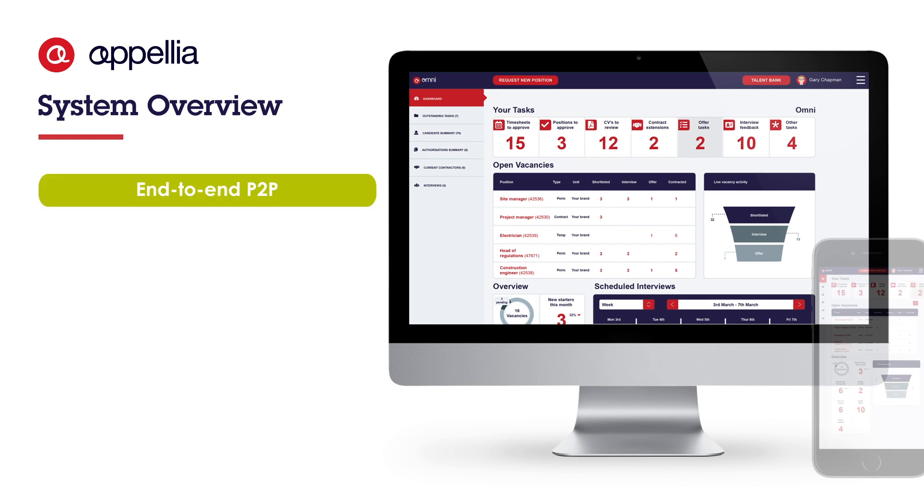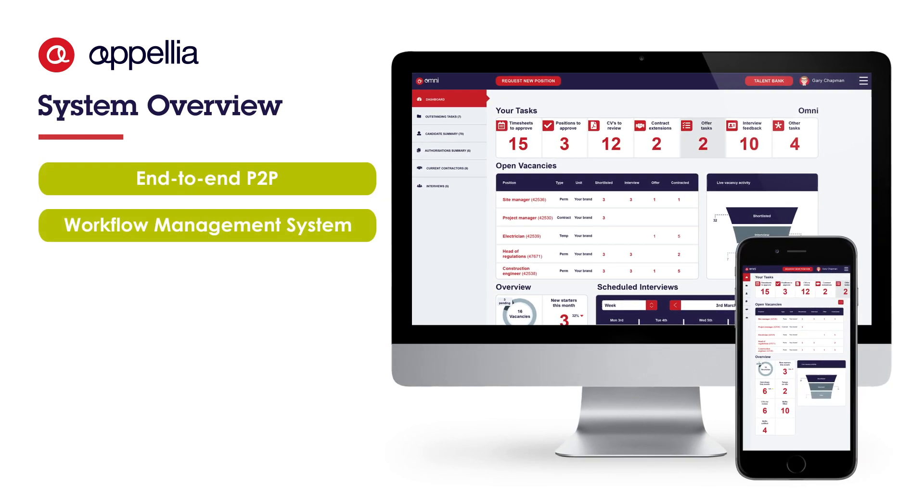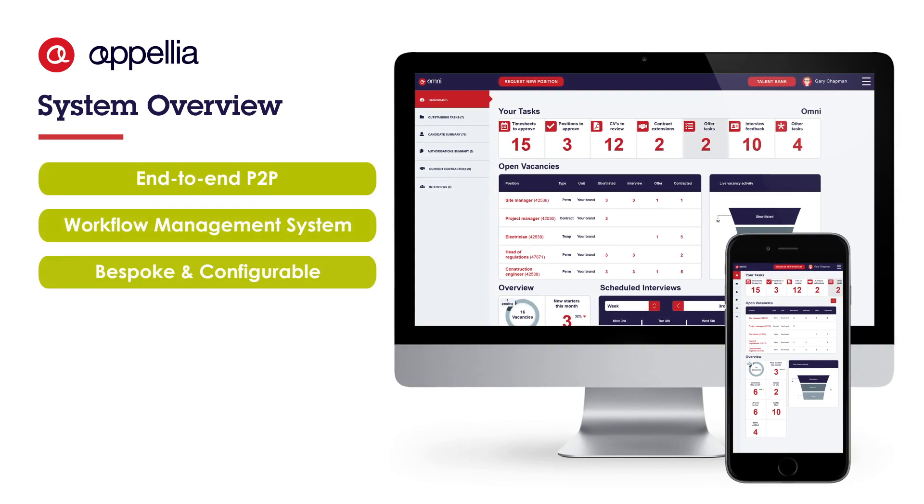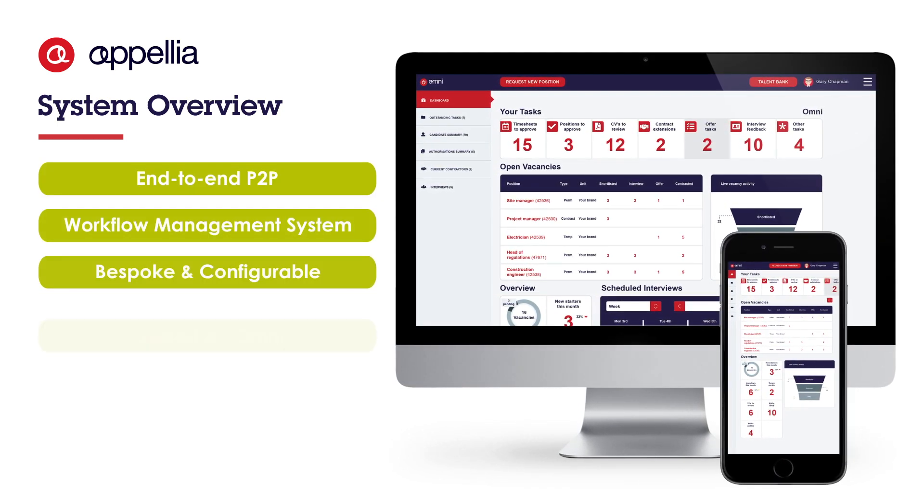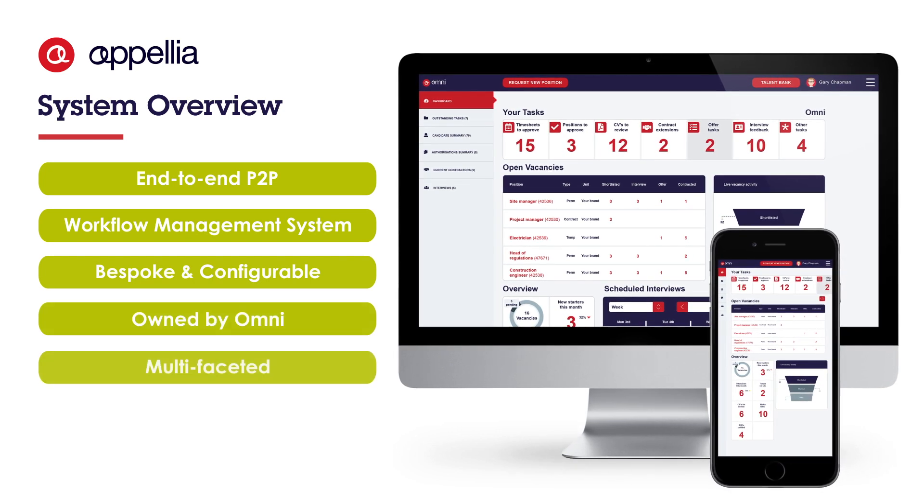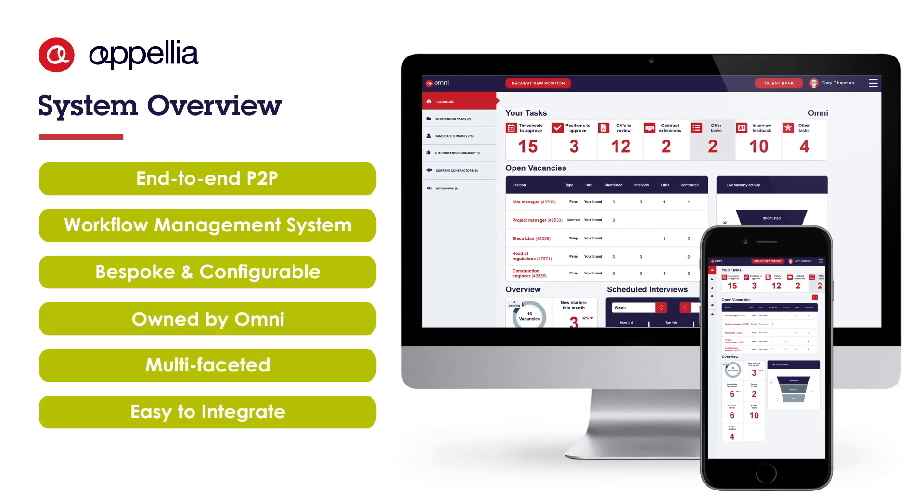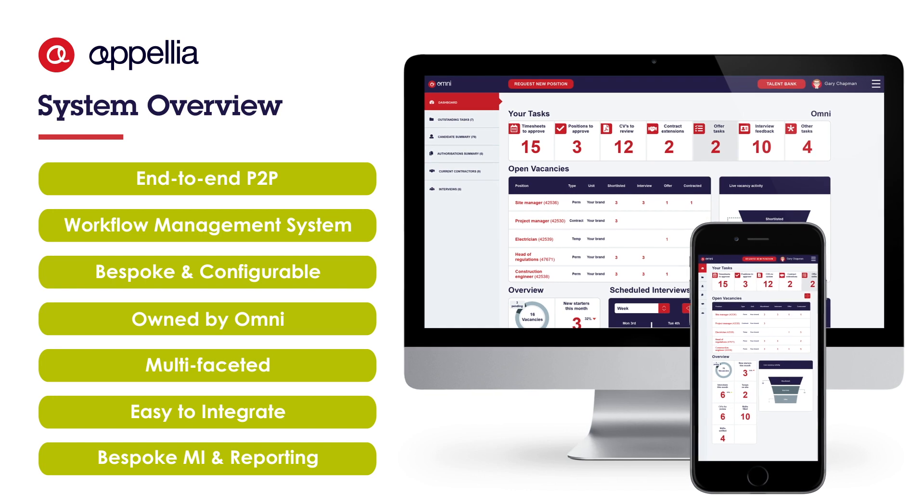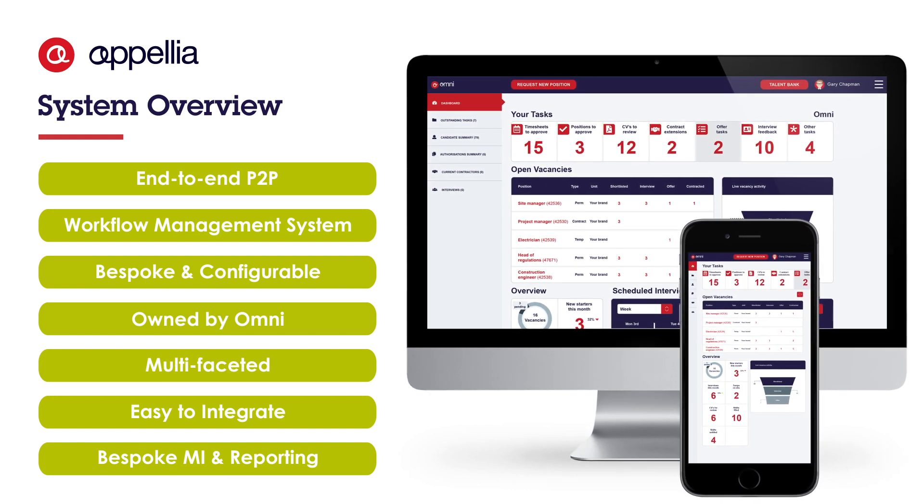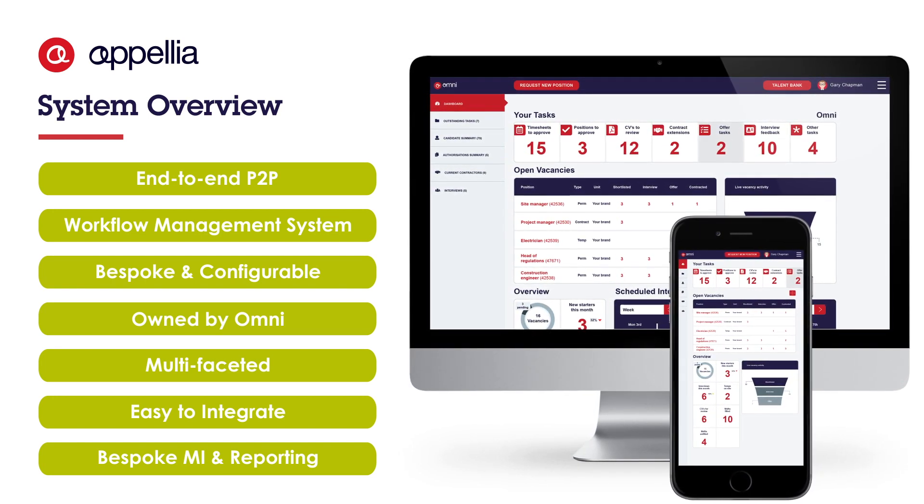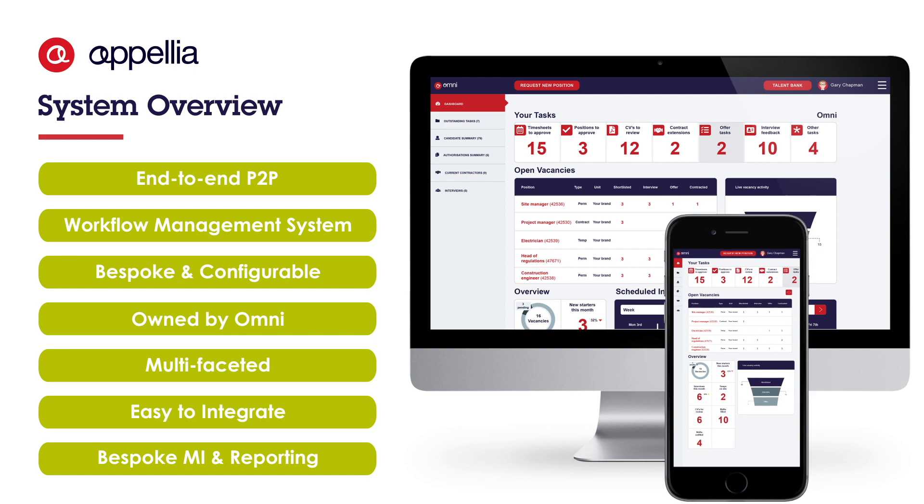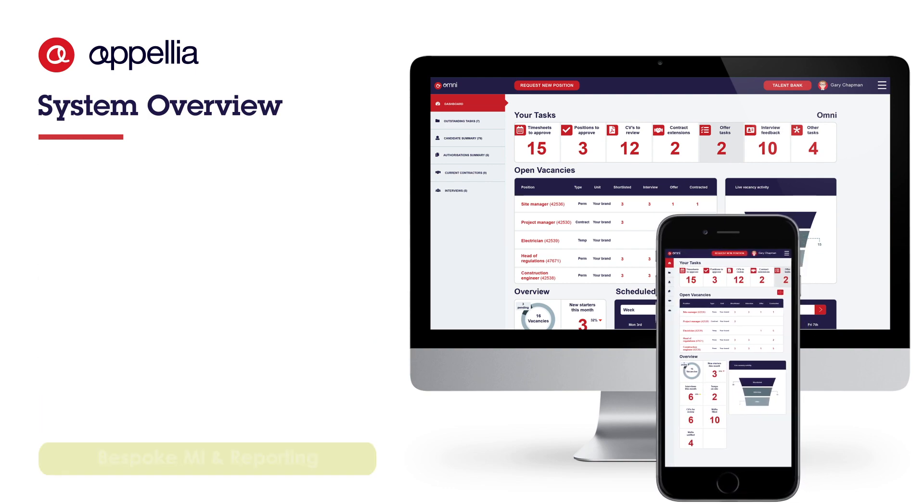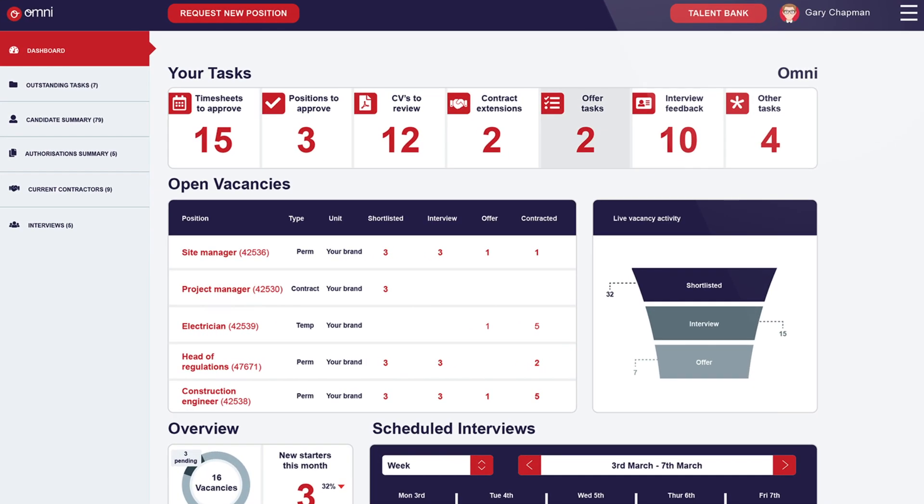Omni's own industry-leading recruitment technology platform, Apellier, is an intuitive workflow system which underpins the management of all permanent, fixed-term, temporary and contract recruitment, automating and streamlining your recruitment process to bring consistency and visibility to your hiring managers and candidates whilst ensuring compliance and best practice.